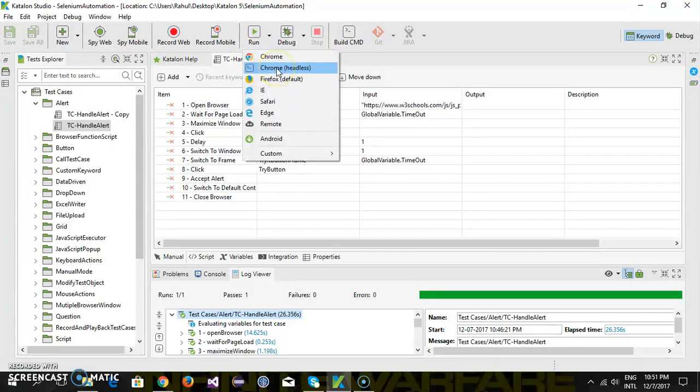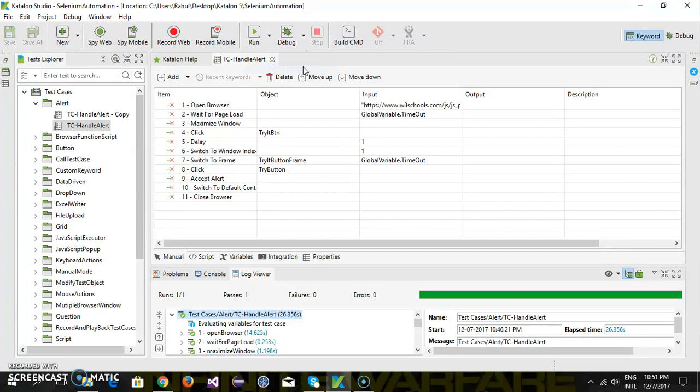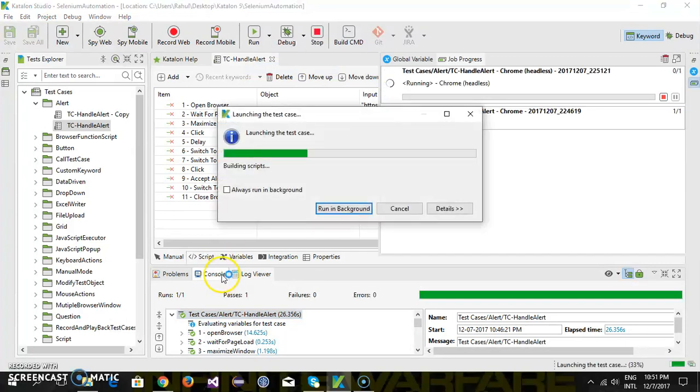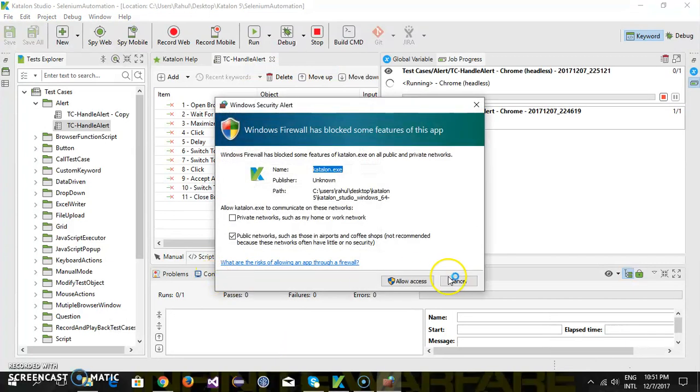In this case, the Chrome browser will be launched as a background process and all the script execution will be done inside the headless browser. There will not be any UI in the foreground. Let me quickly run it. The only way to monitor the test when using headless browser is via console.